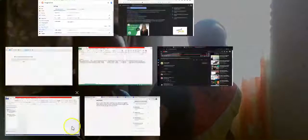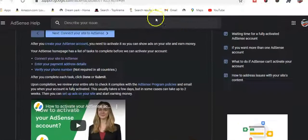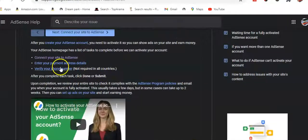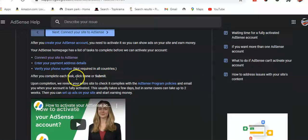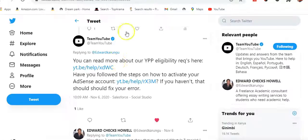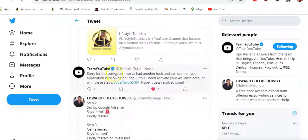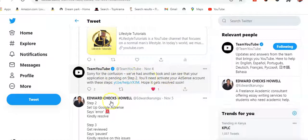Team YouTube told me I need to enter my payment details and verify the phone number, then click submit. They kept sending me follow-ups saying sorry for the confusion and that they'd have another look. So let us finish signing up for the AdMob account.